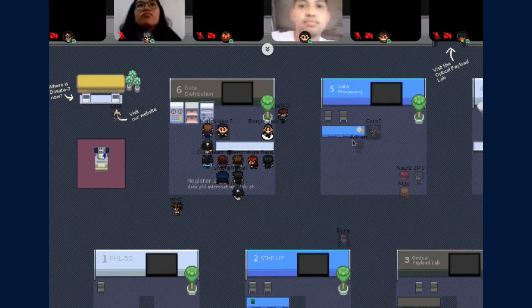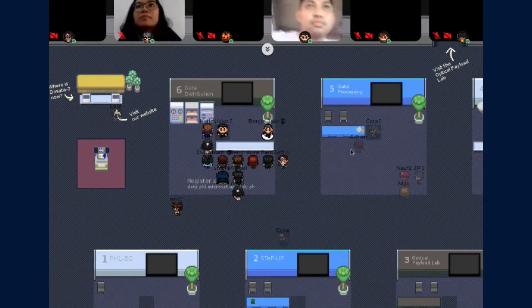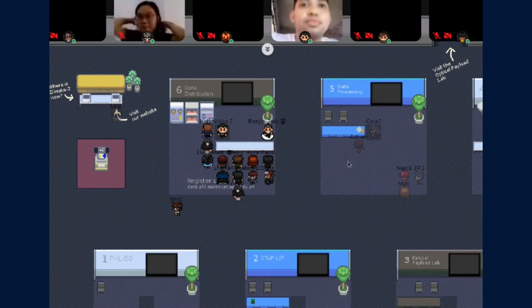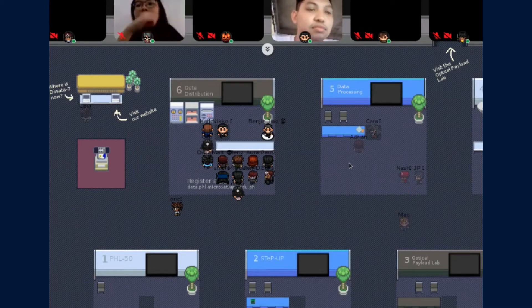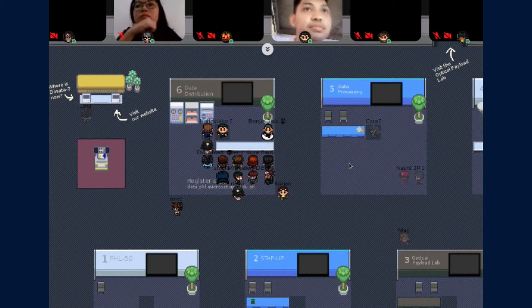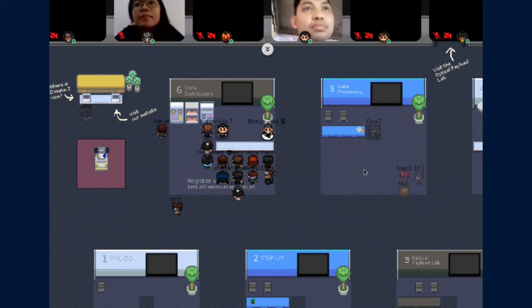All right. So at this point, you might be asking, how do we get these images and where? Are they available to us? Are they for free? So to tell you about that, I would like to introduce our final speaker.